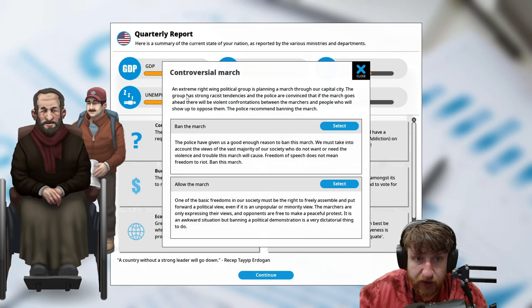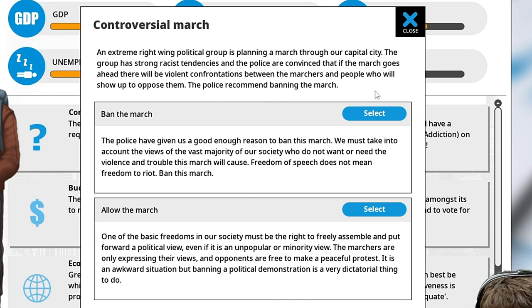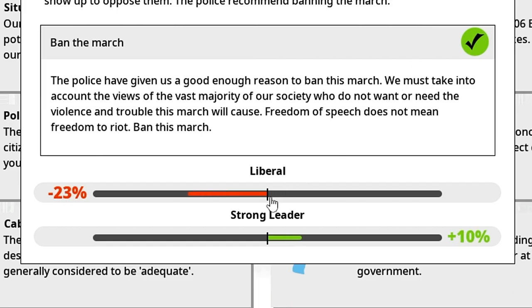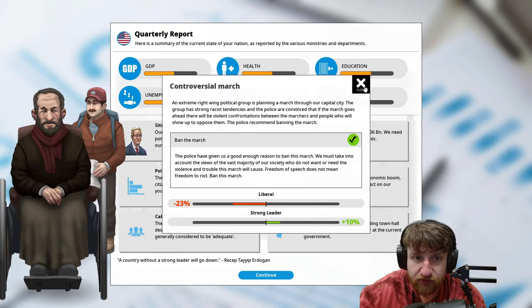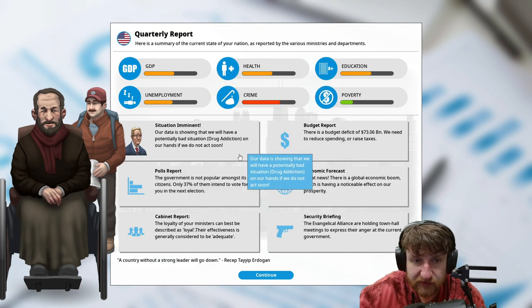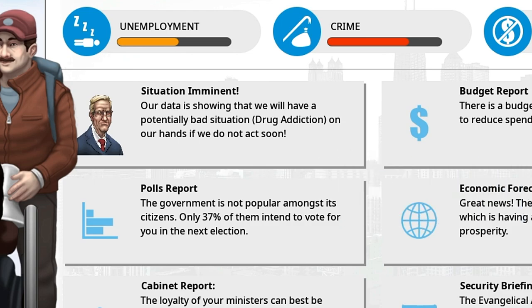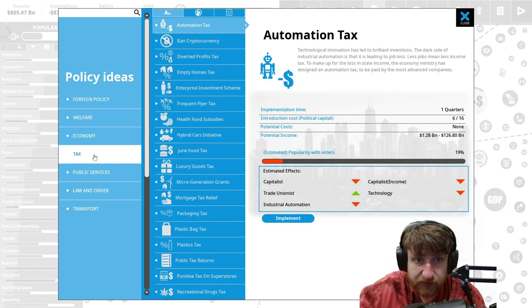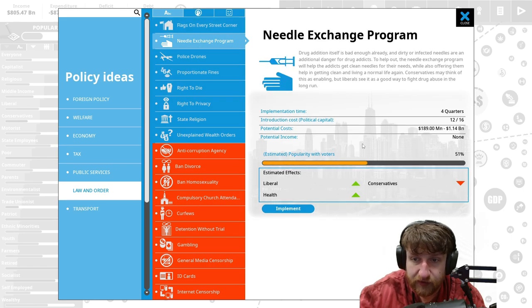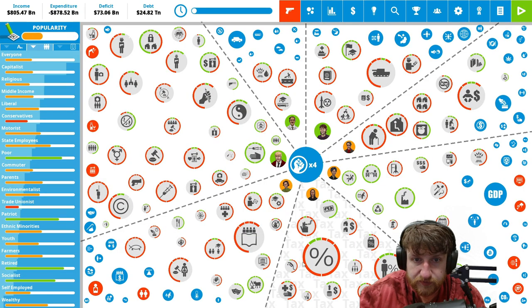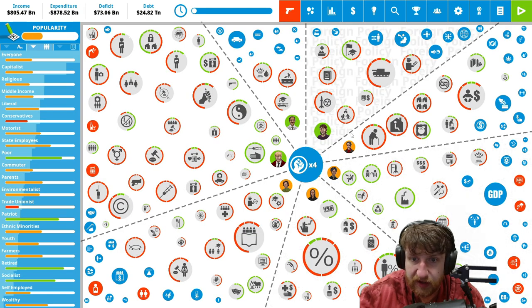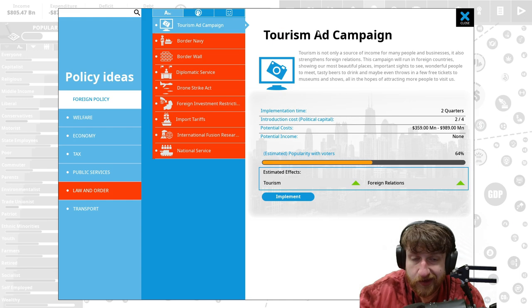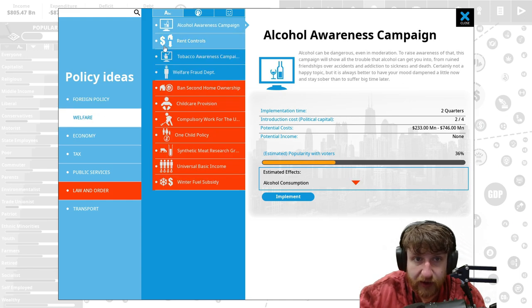We cut military spending and increase the alcohol law and lower the alcohol age law. Let's see what that did to us. Controversial march, an extreme right-wing political group is planning a march through the capital. Ban the march, I don't want that. Are they showing drug addiction? I thought there was something for safe needle law, needle exchange program.